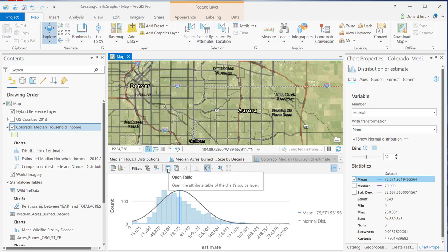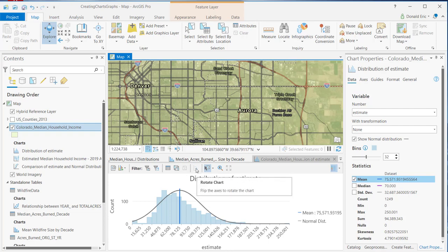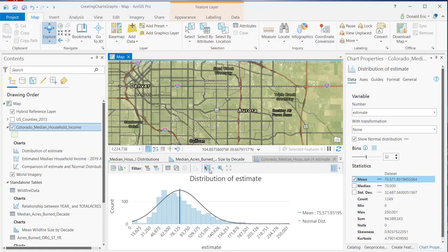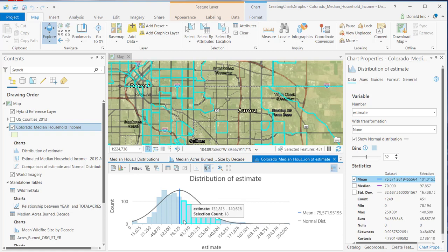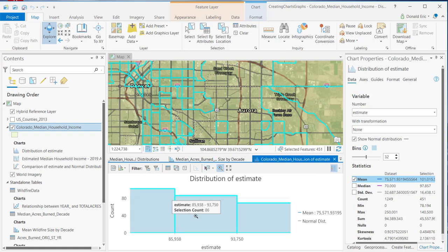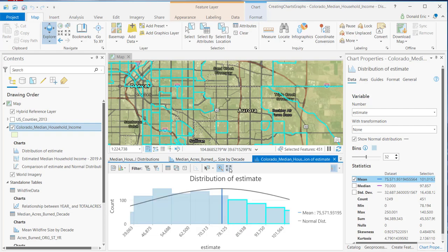There are other tools available. You can open the attribute table for the chart, and you can switch your selection set or clear it. Not all charts are capable of being rotated — a histogram, for example, cannot be rotated. There's also a set of tools that allow you to select by rectangle, polygon, or lasso directly on the chart, which also selects the associated records on the map. Finally, there are zoom mode options to zoom in and out on your data, and you can reset the navigation view as needed.